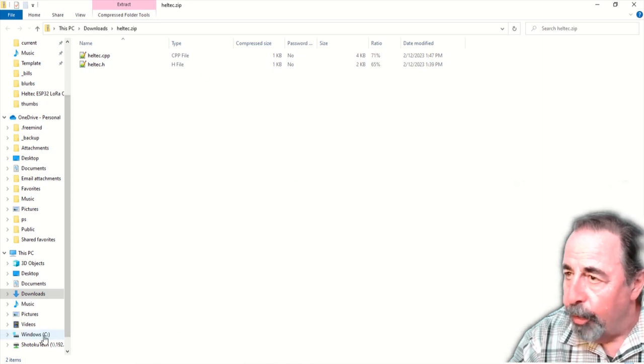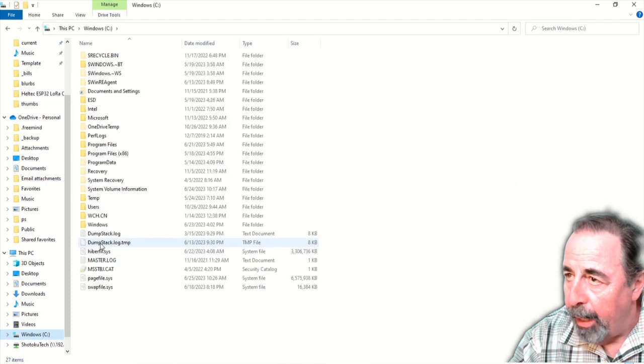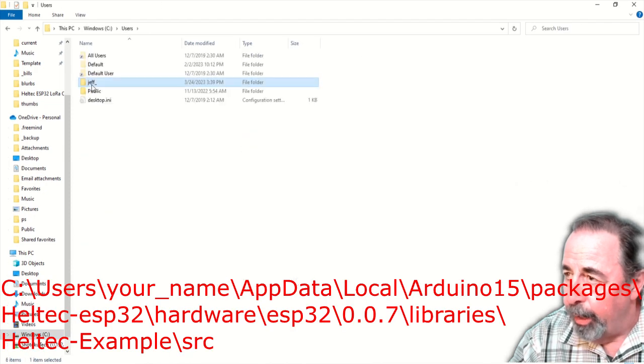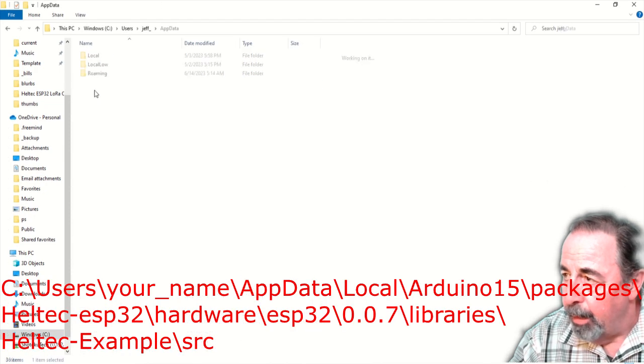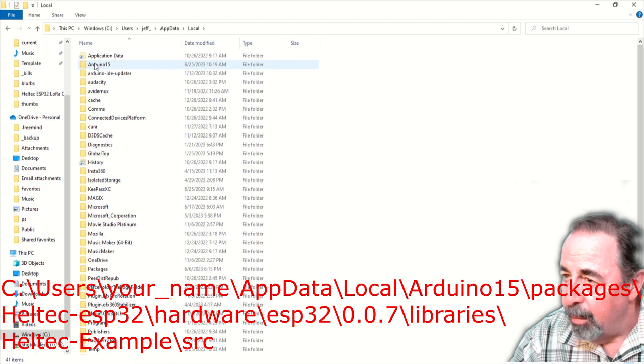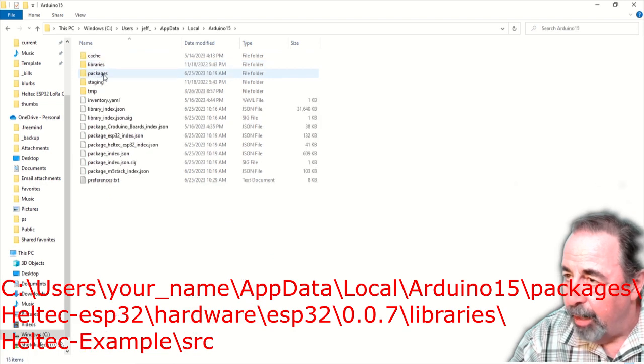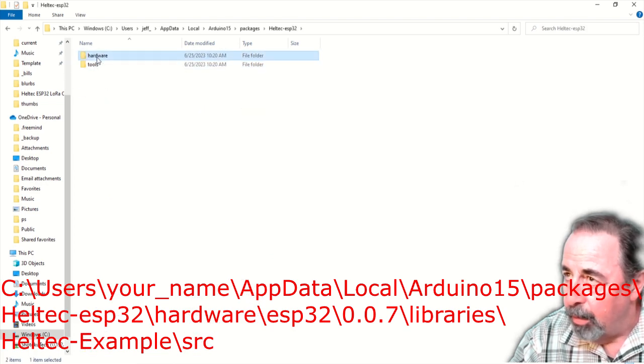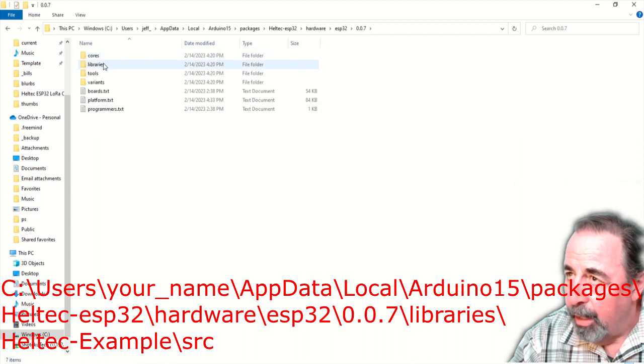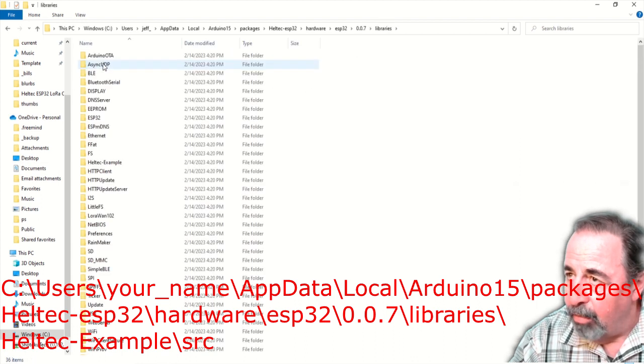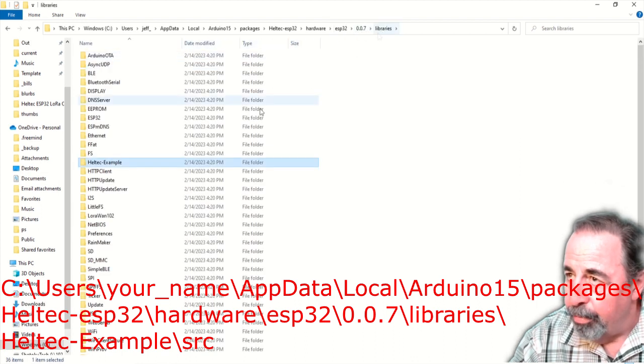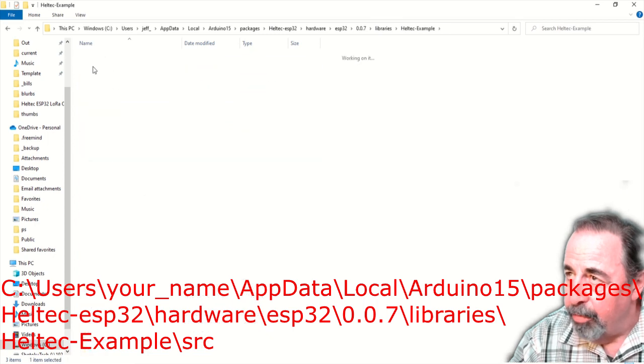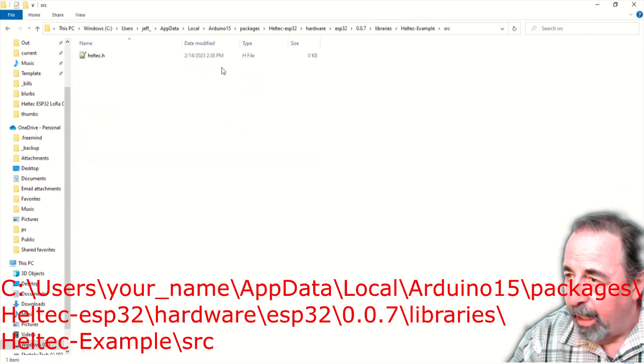And we're going to drill down into the path. Users, your name, app data, local, Arduino 15, packages, Heltec ESP32, hardware, ESP32, 007, libraries, Heltec example, source.